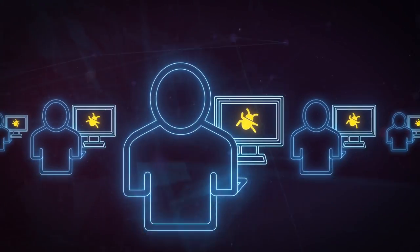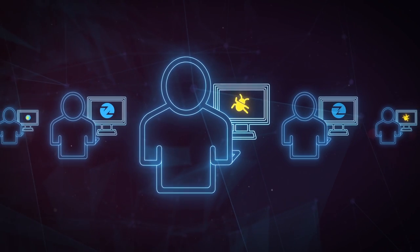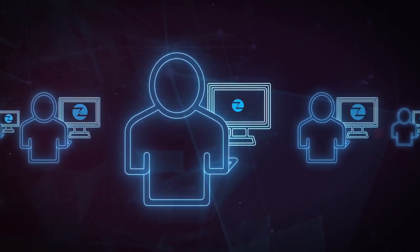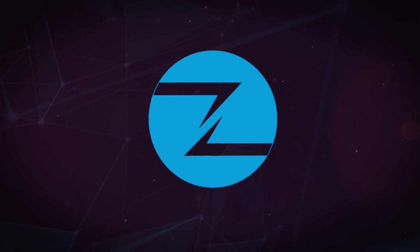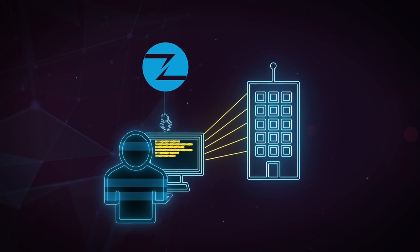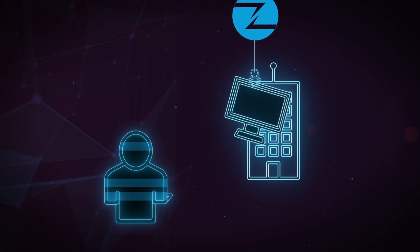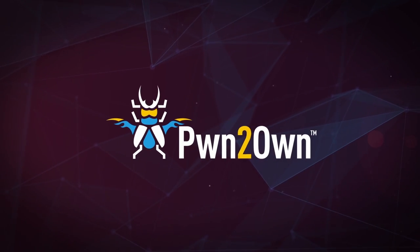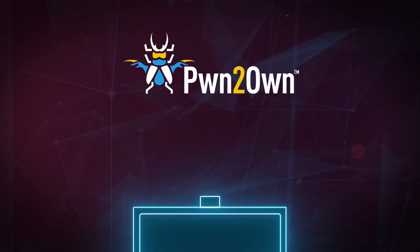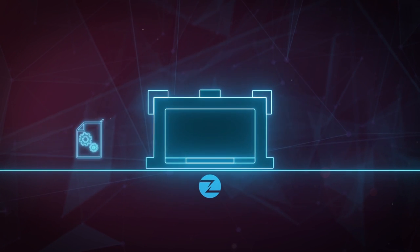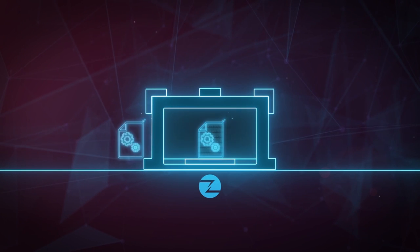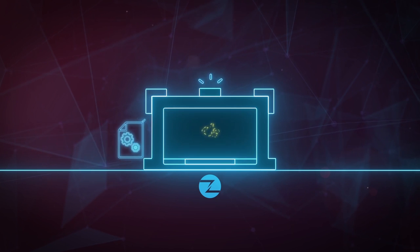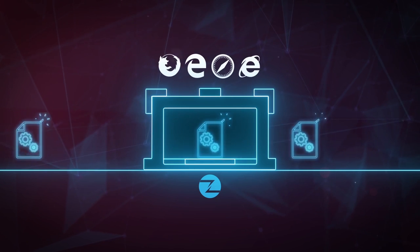The bounty program and research conducted by ZDI ultimately leads to more secure products, improved customer security and takes potential weapons out of the hands of would-be attackers. Our annual Pwn2Own hacking competition has resulted in defense-in-depth improvements such as stronger sandboxes, reduced attack surfaces and vulnerability-specific mitigations in popular web browsers.